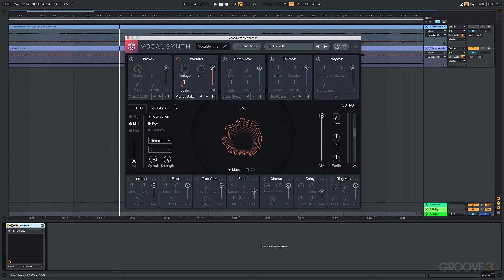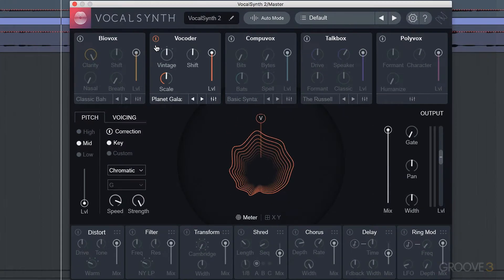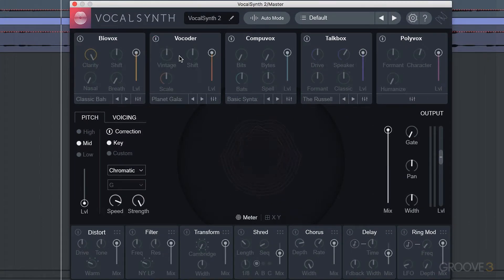We're taking a look in this video at the pitch and voicing section. To start off, I'm going to turn off the vocoder and let's just take a listen to the incoming vocal.